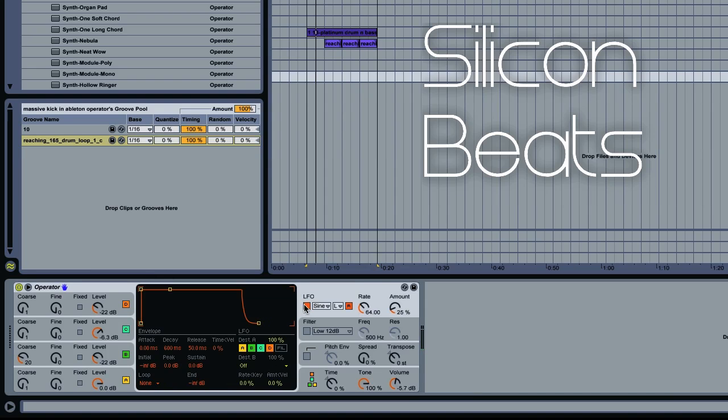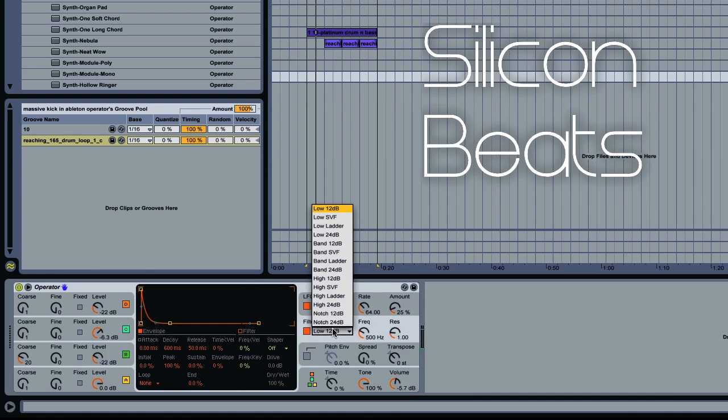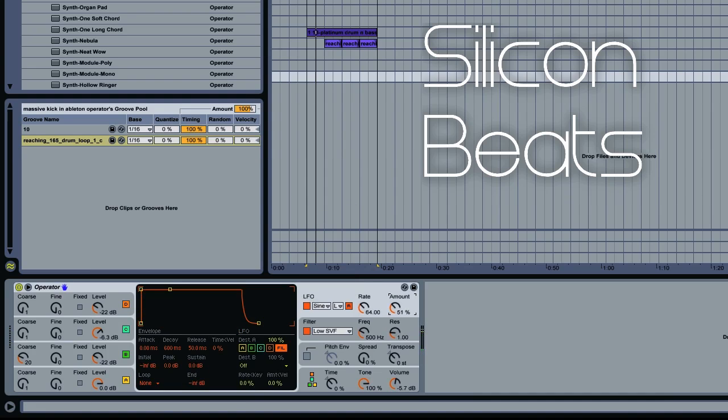And then activate your LFO. Now you want to set this to your filter, not to your oscillators. So we'll deselect those, and then we'll activate our filter. We'll choose low SVF, and then we'll go all the way up on our amount.